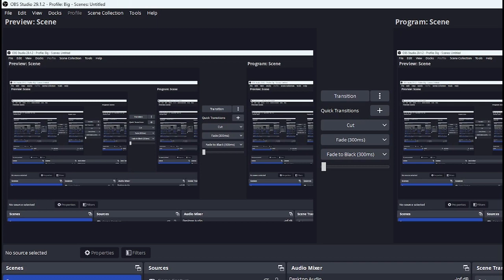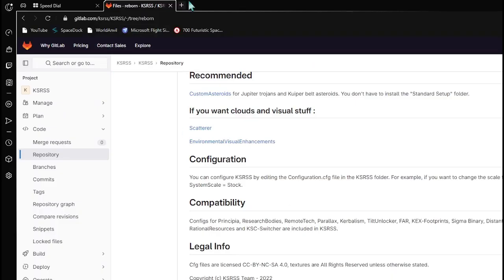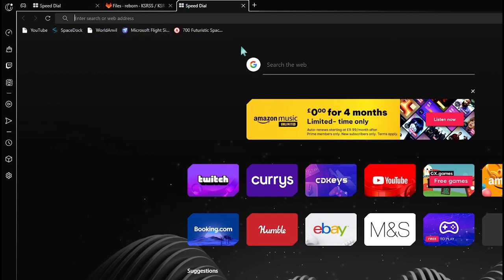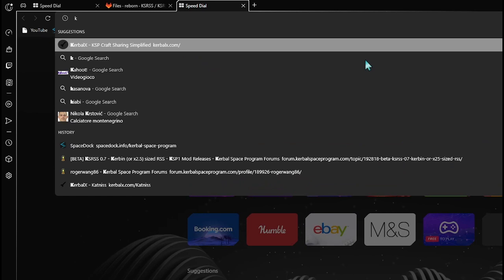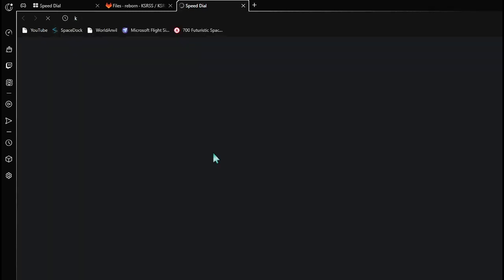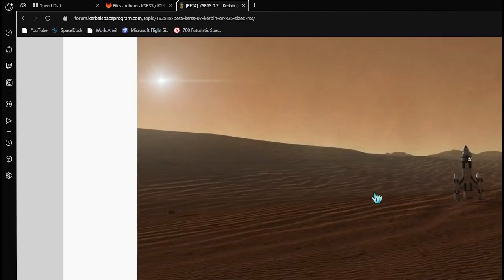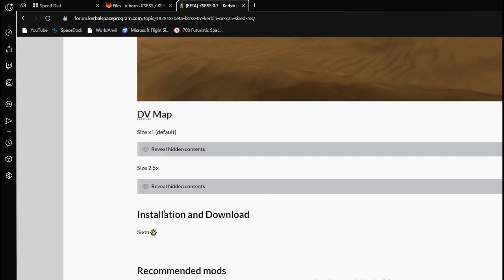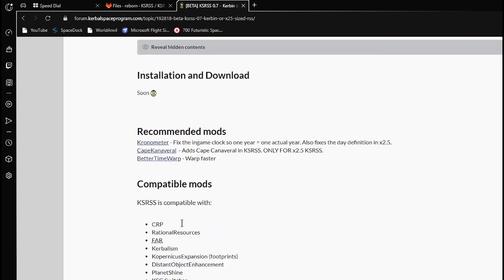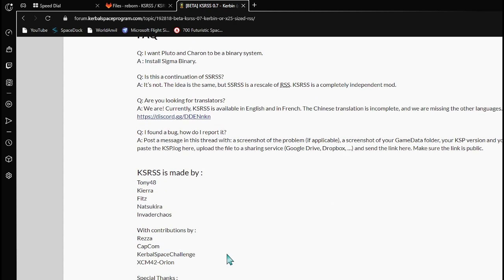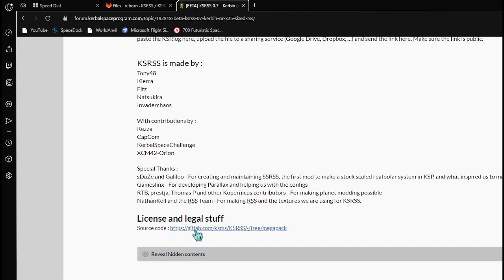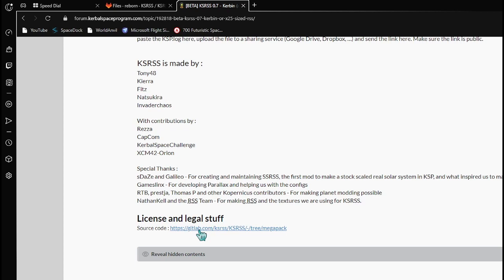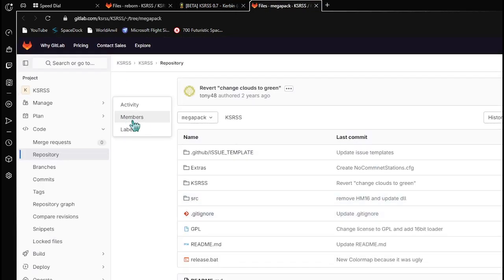KSRSS has a unique feature which can sometimes put people off downloading the mod. The forum page actually has no download button — if you scroll all the way down to Installation and Download, it just says 'soon.' That isn't really true, because if you go down to License and Legal Stuff and press on the source code, you get transported to GitLab.